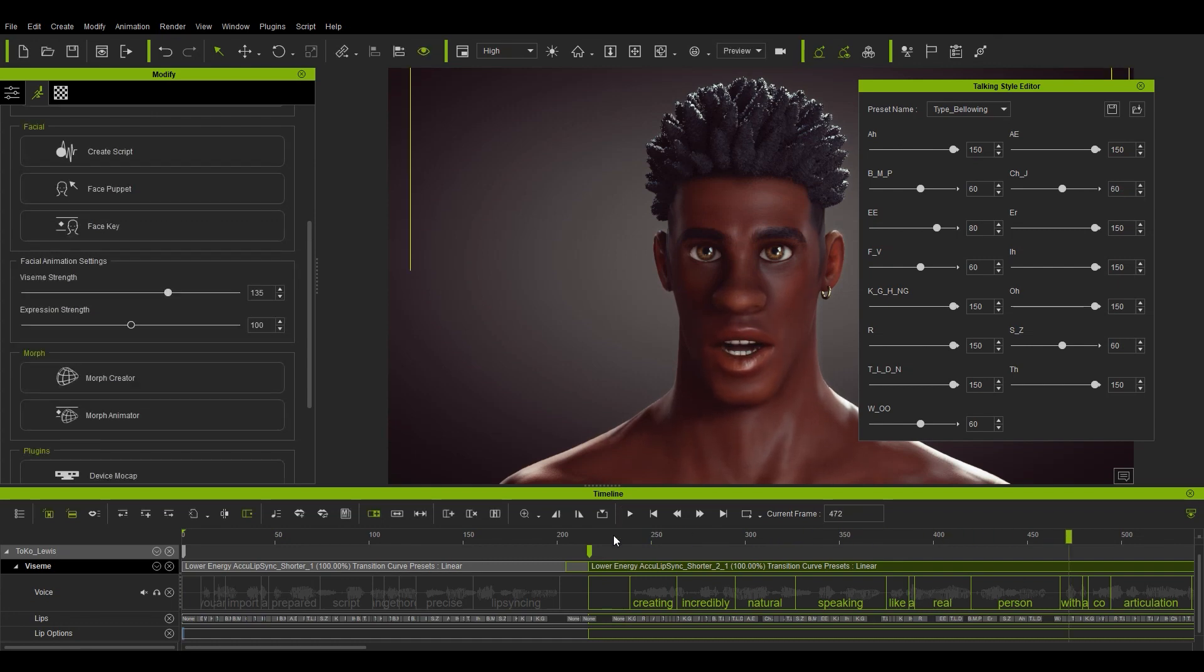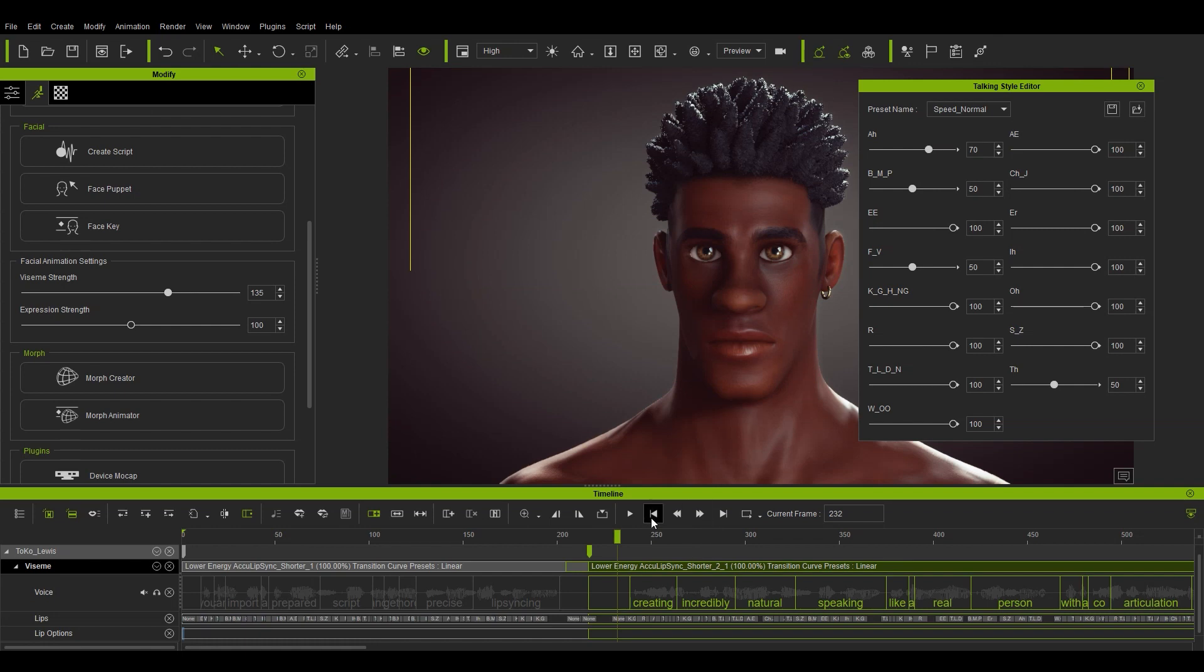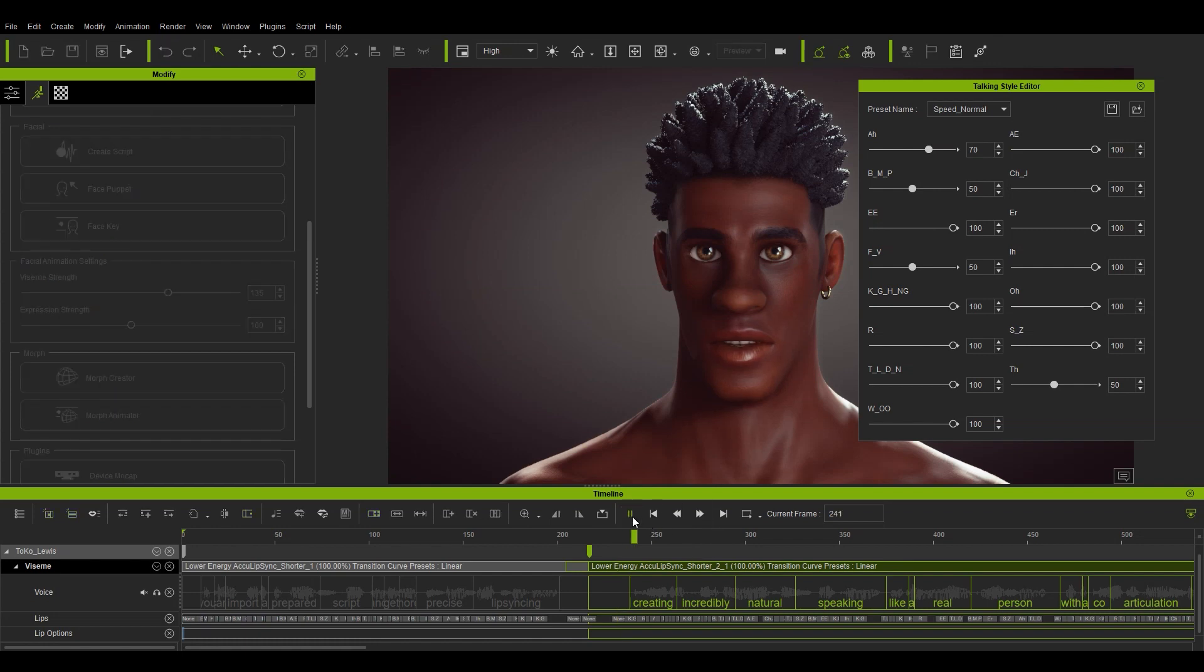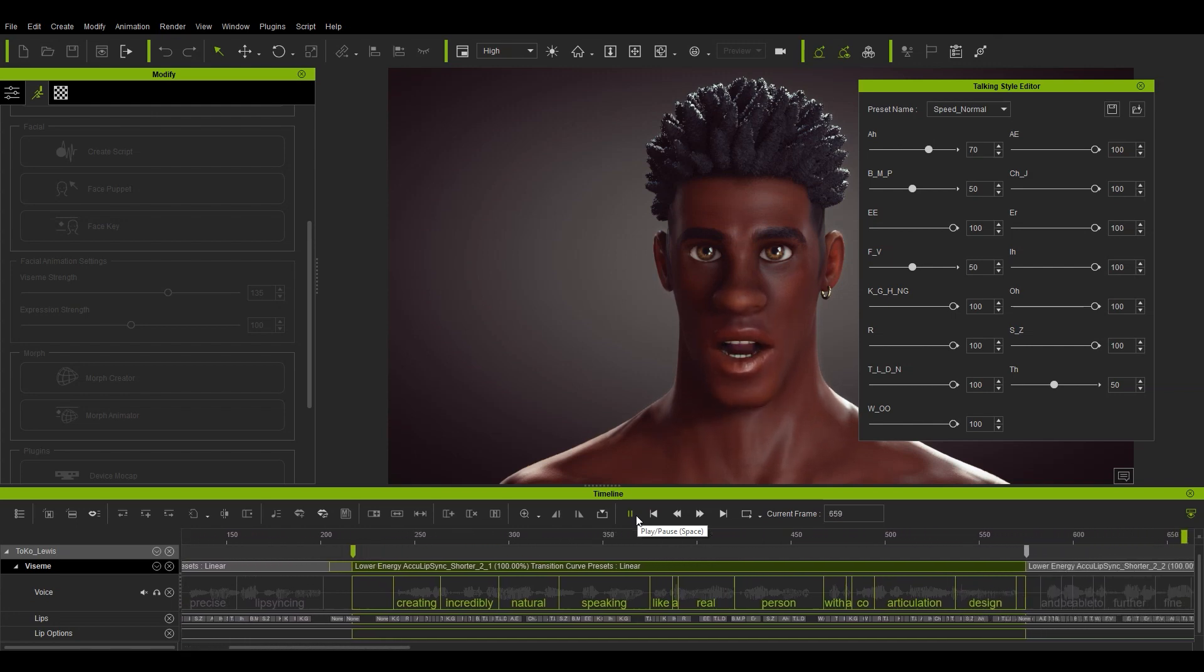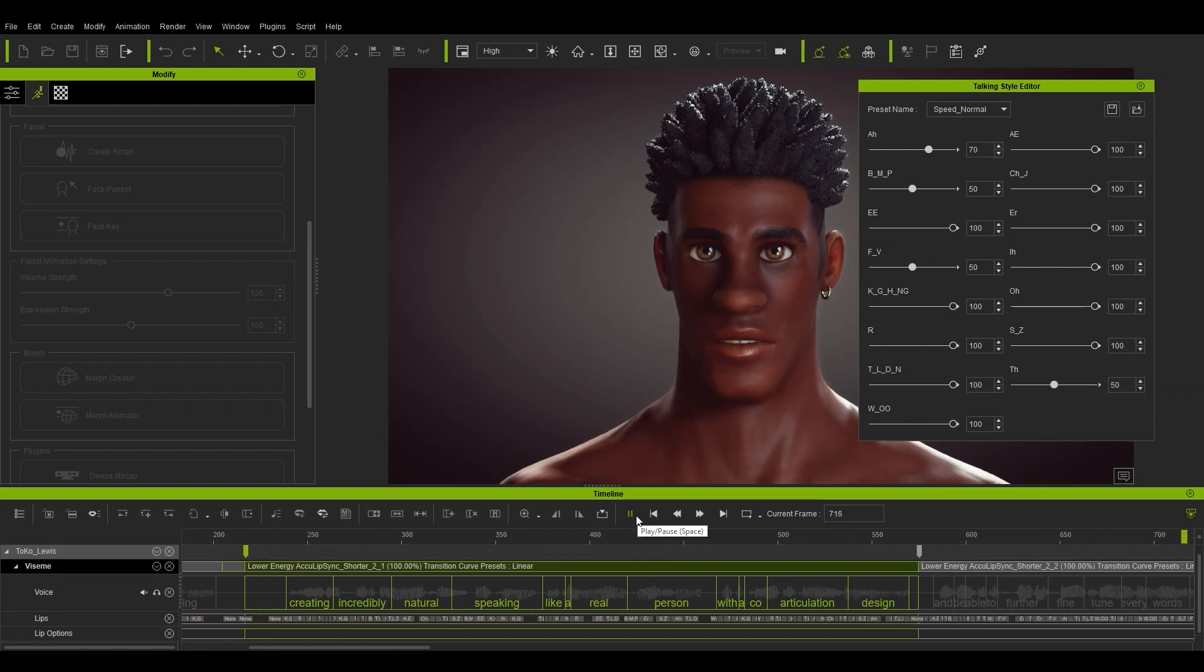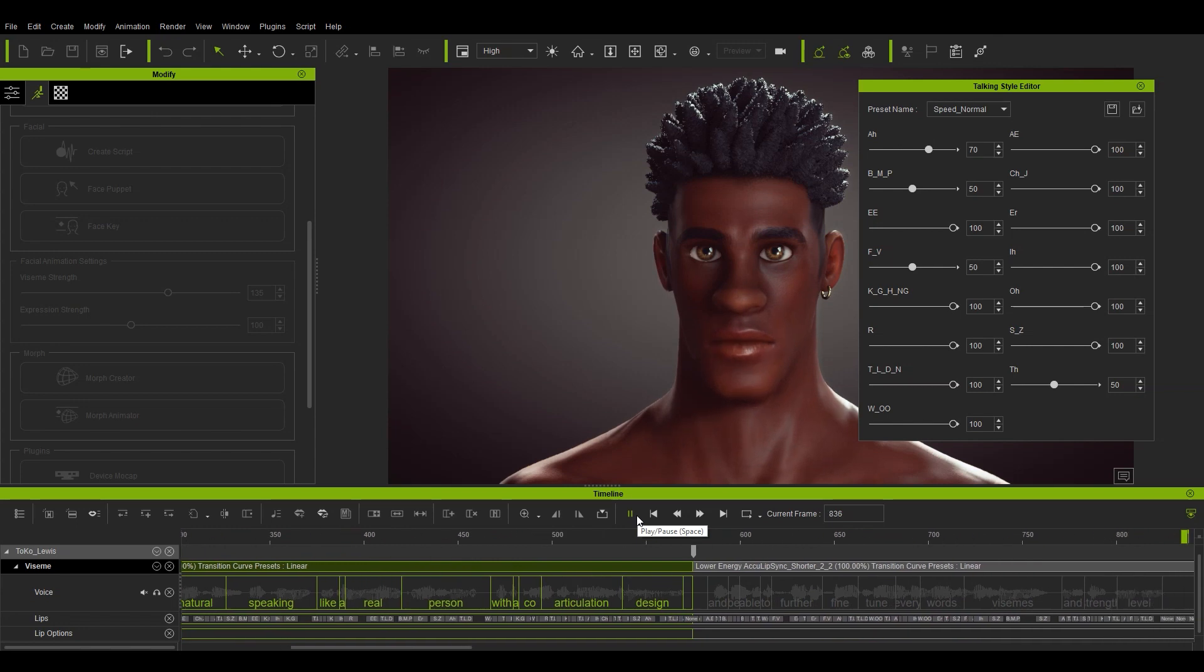If we change it back to normal, you'll notice there is decidedly less emphasis on the individual visemes. Create incredibly natural speaking like a real person with the co-articulation design and be able to further fine tune every word's visemes and strength level.